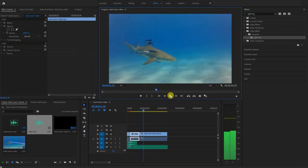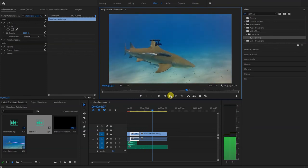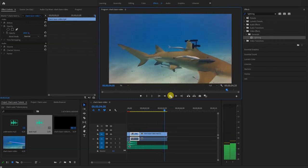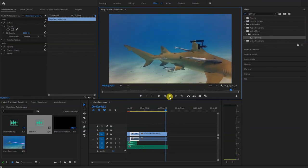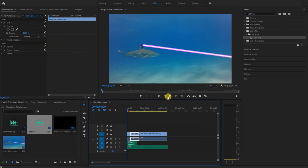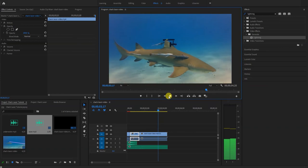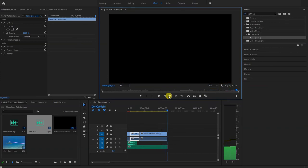And then the final video looks like this. And that's it.